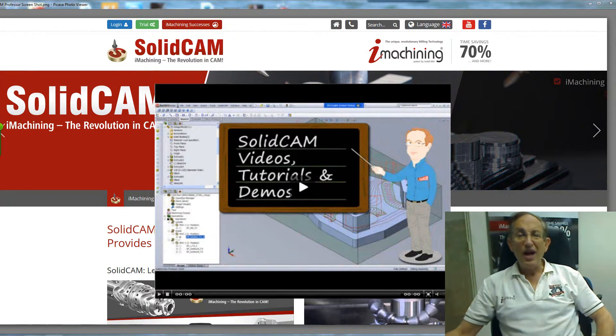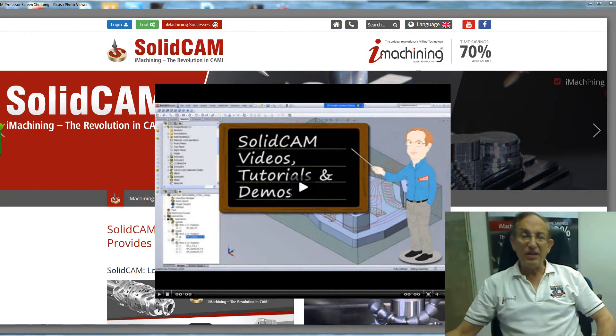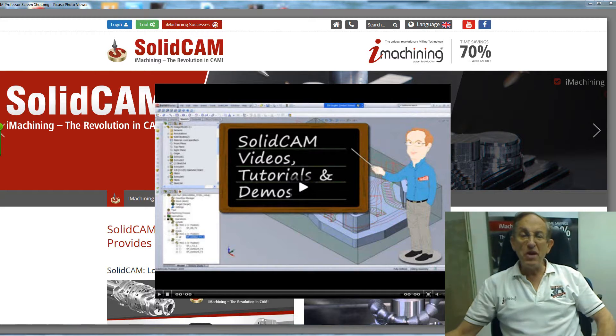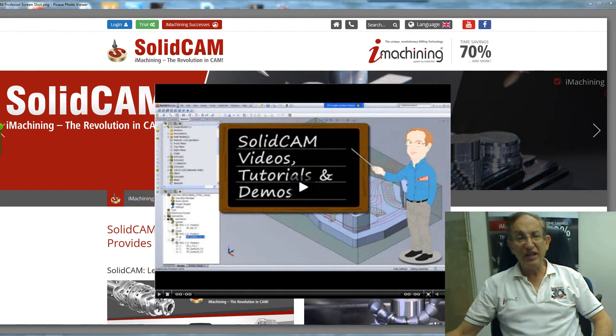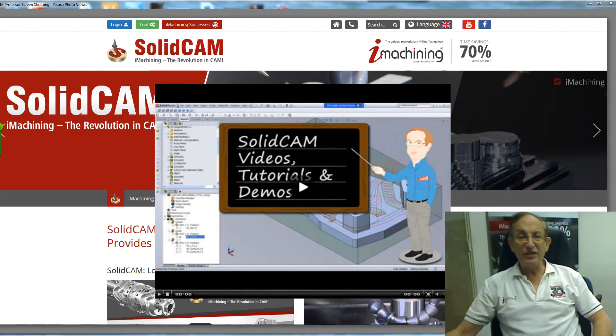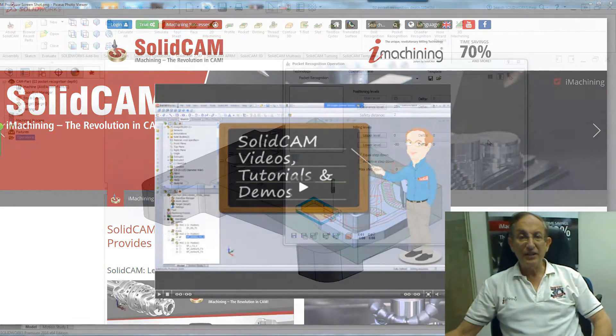Welcome to SolidCAM Professor. I'm Sidney, your SolidCAM Professor with one of many videos available to you 24 hours a day, 7 days a week.